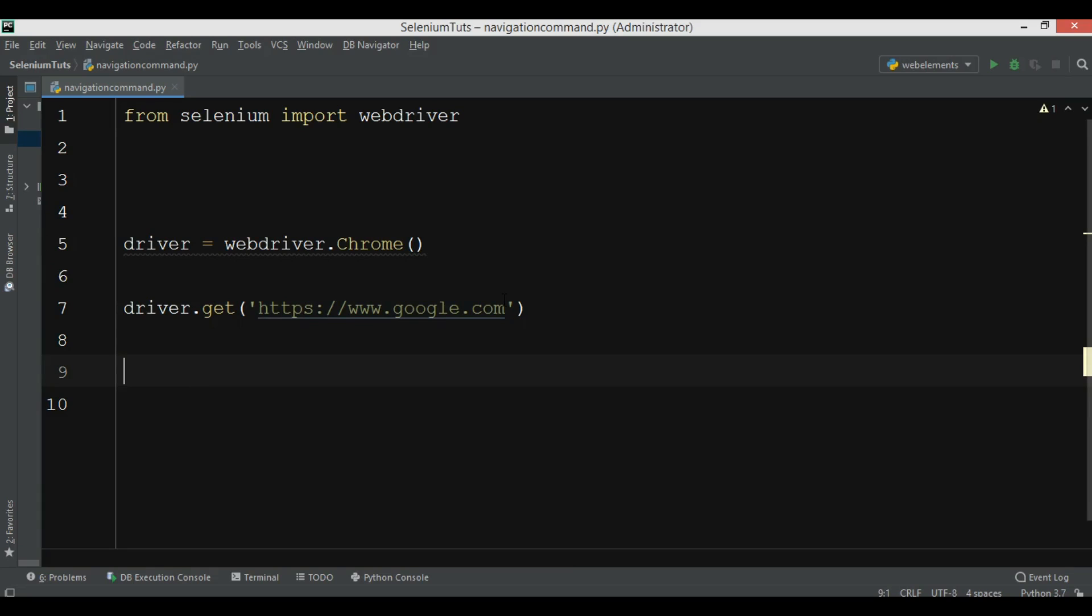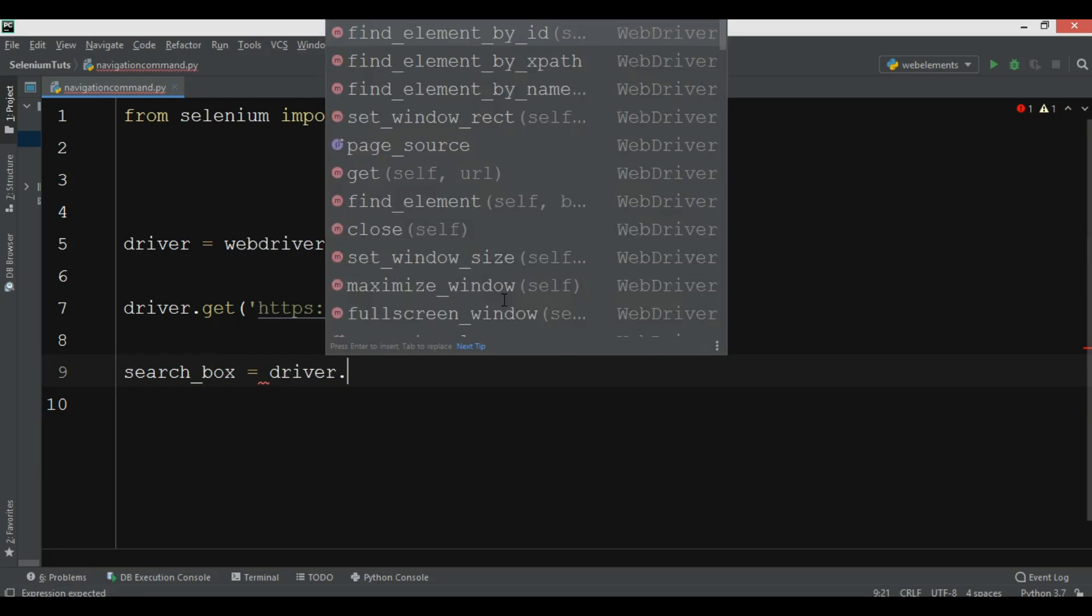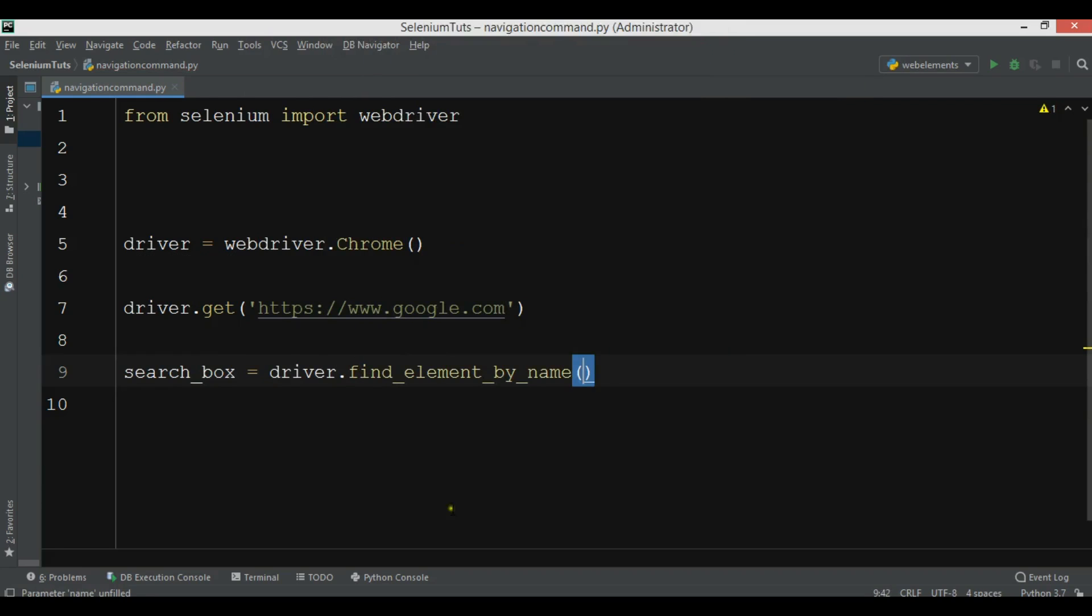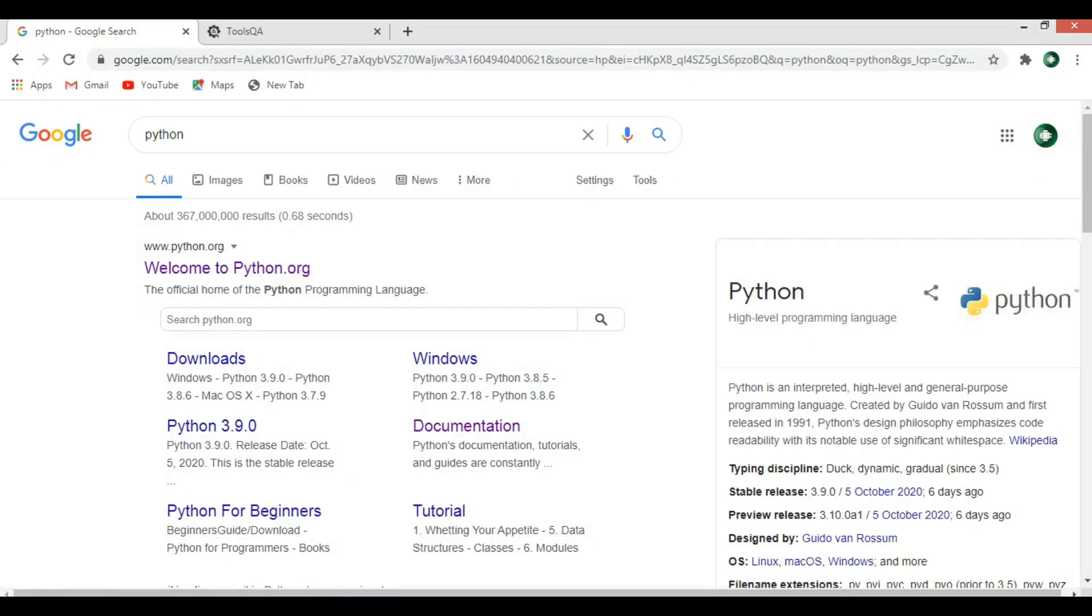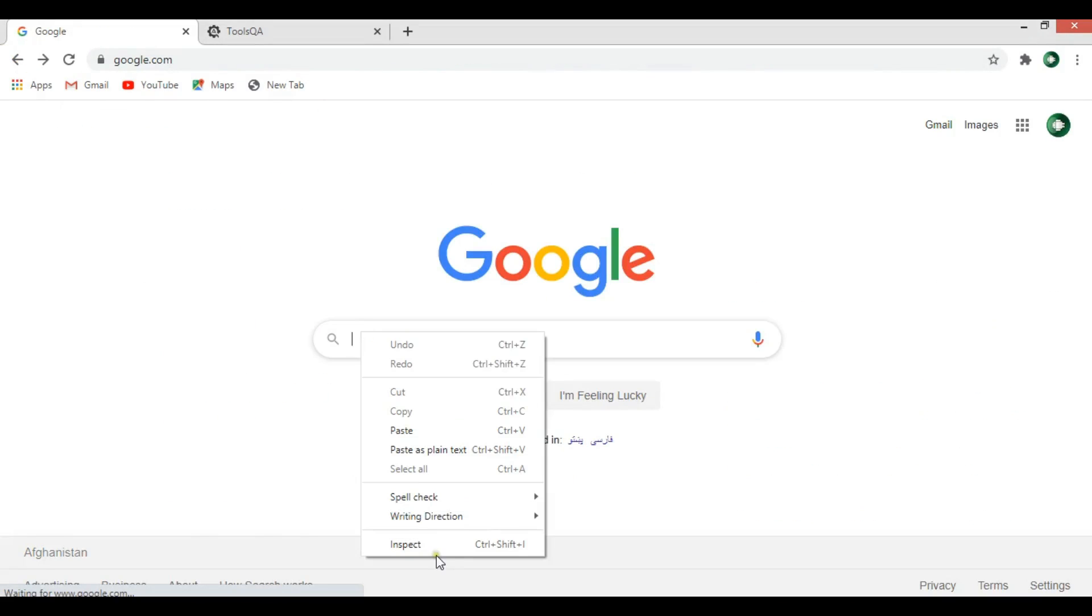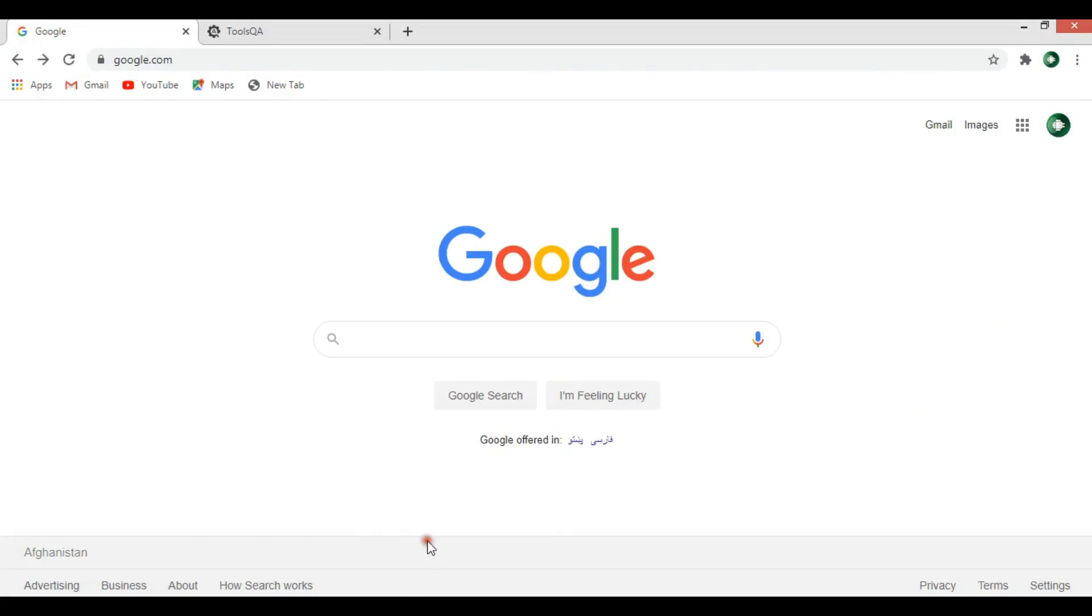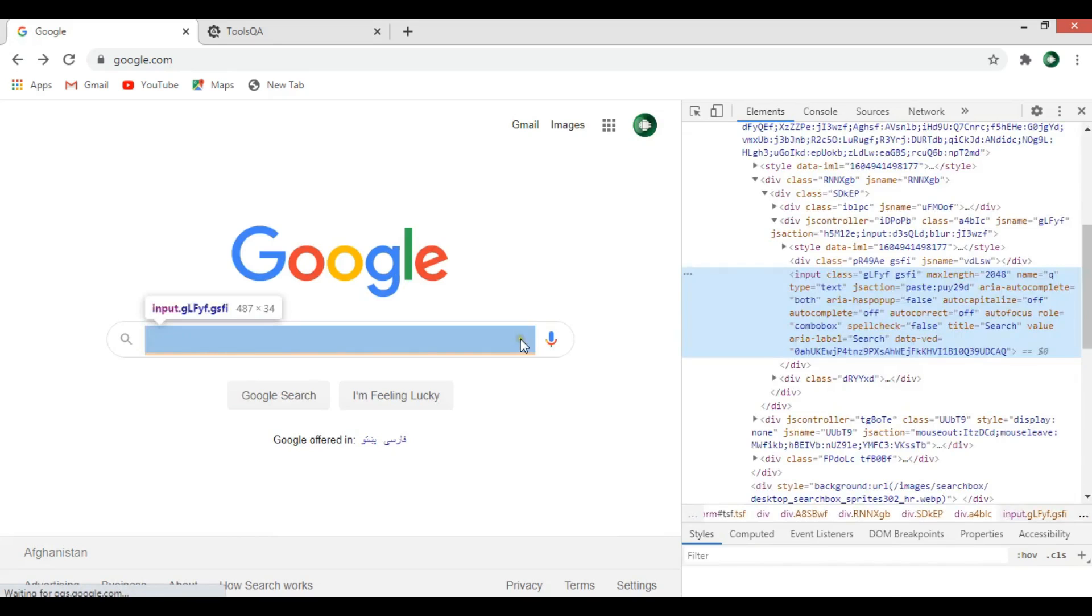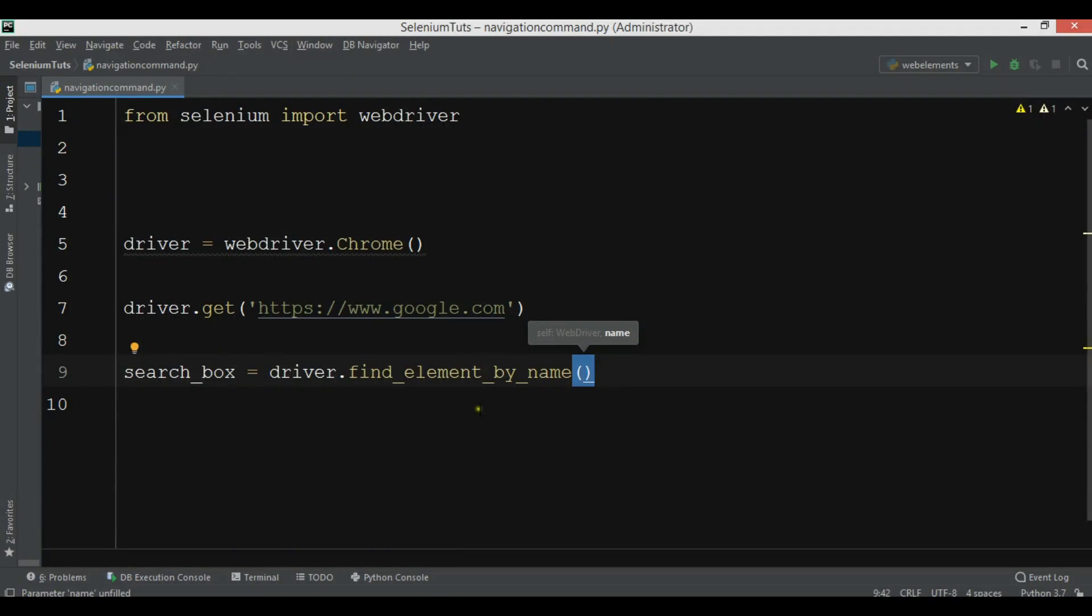Now after this we're going to create a search box and we want to find the element by name. As I have already said, if you see, the name that we have is Q for this. You can see that this is the name and we want to find this.